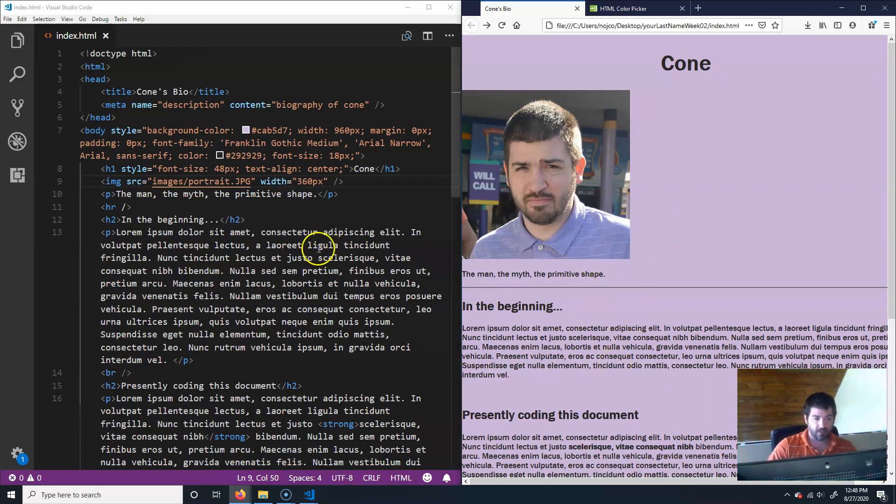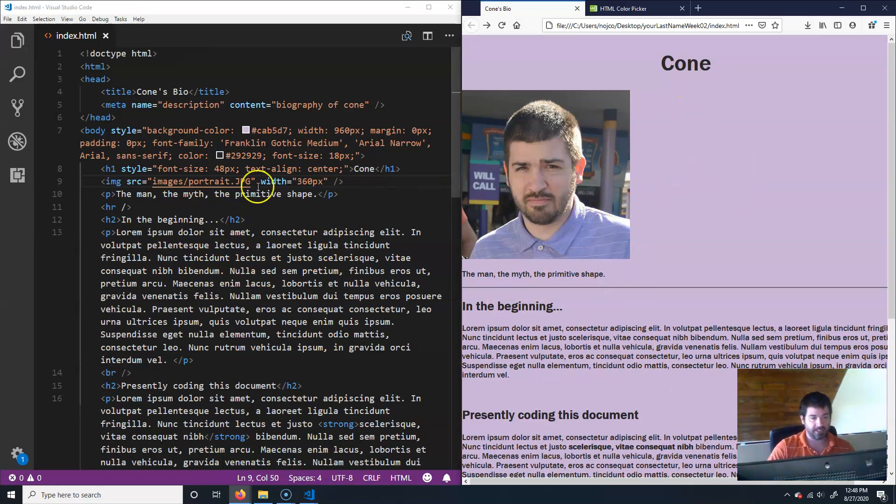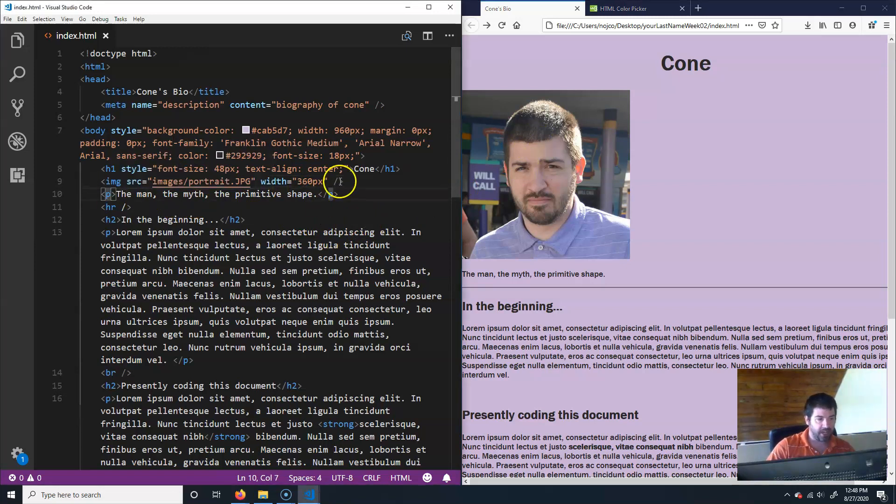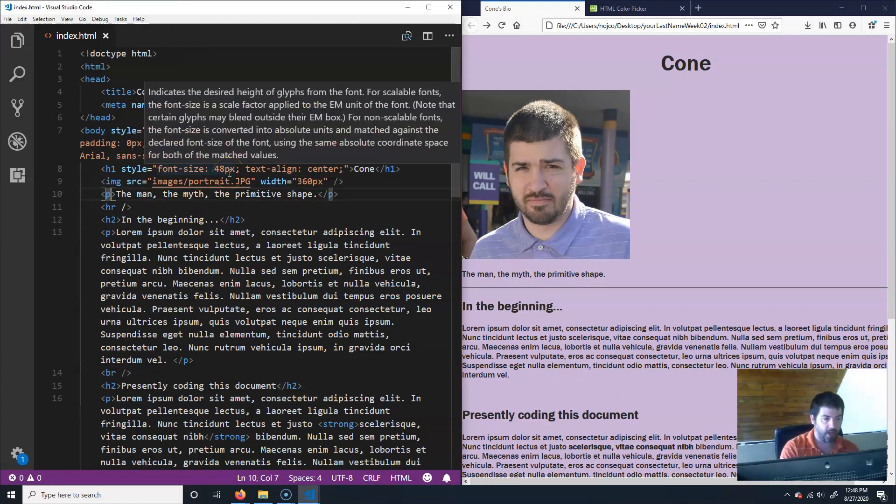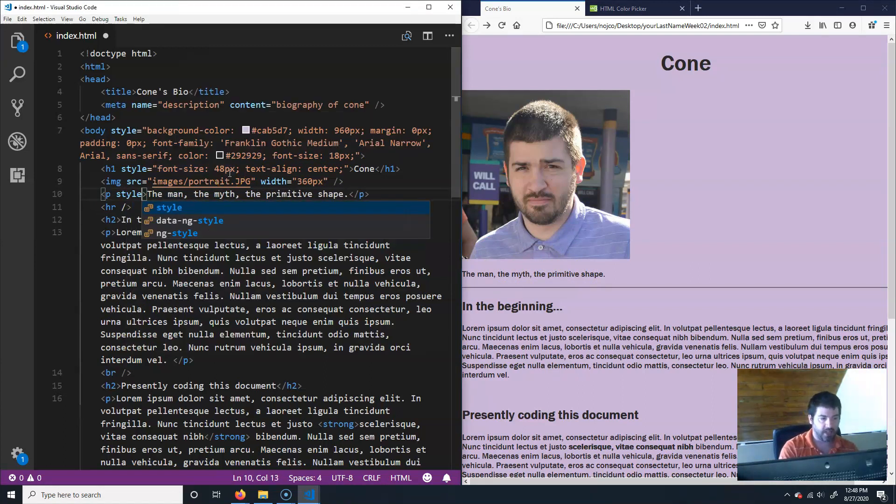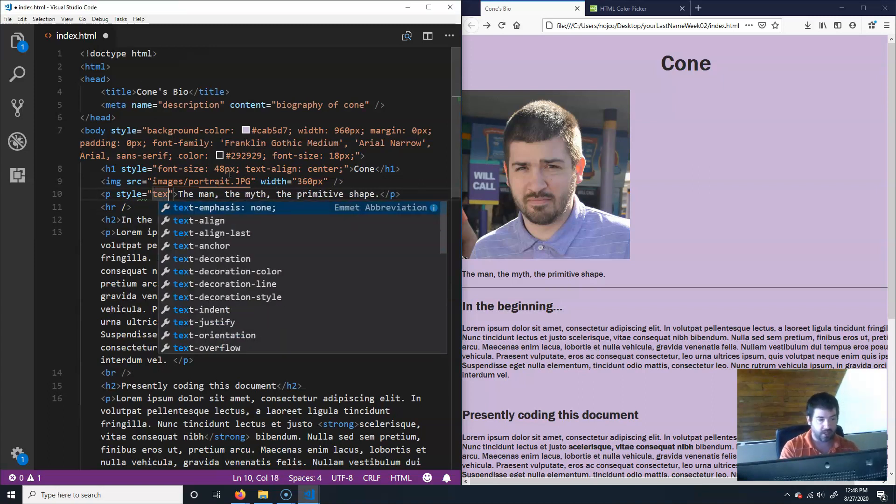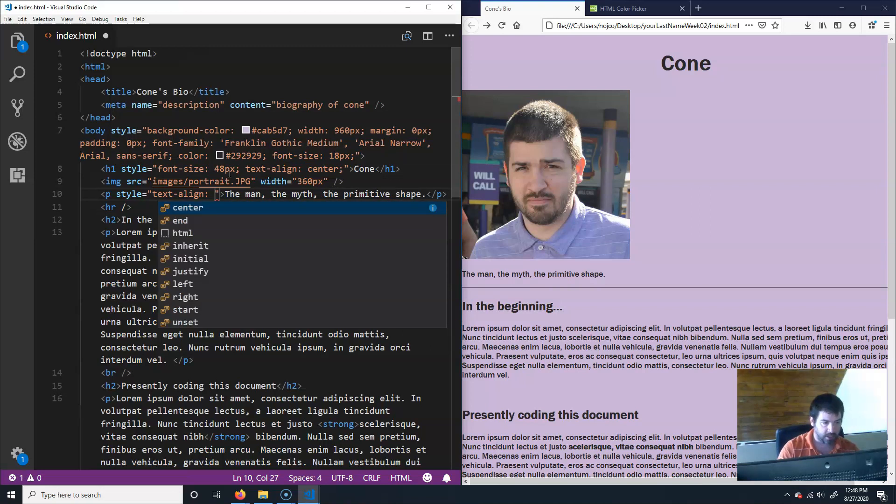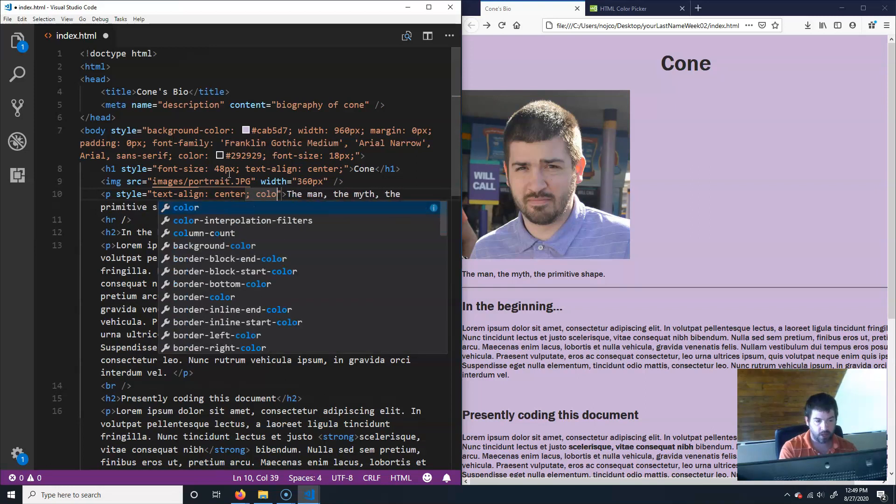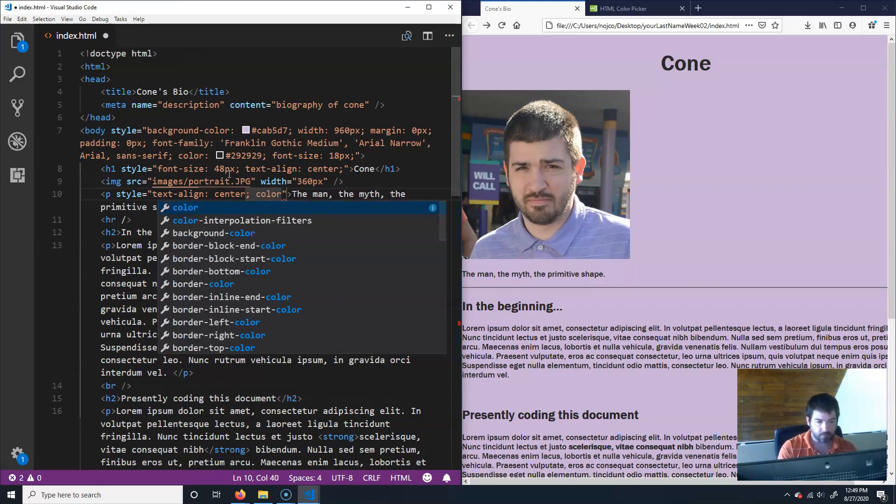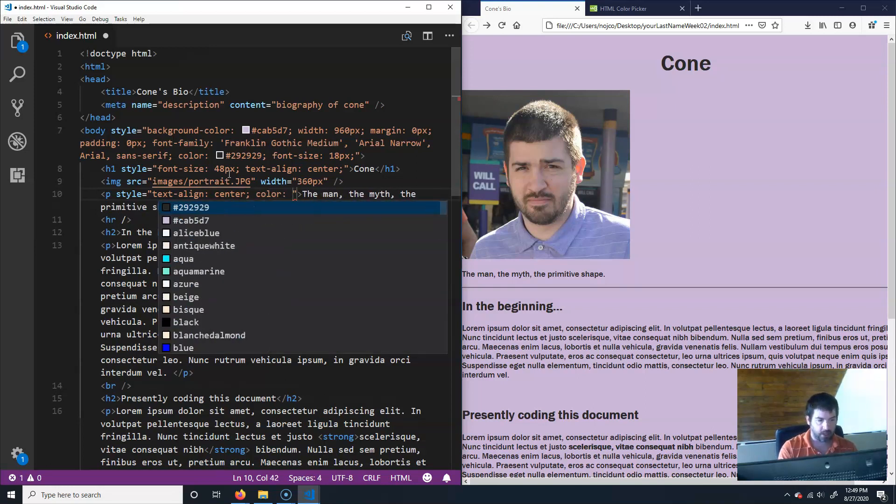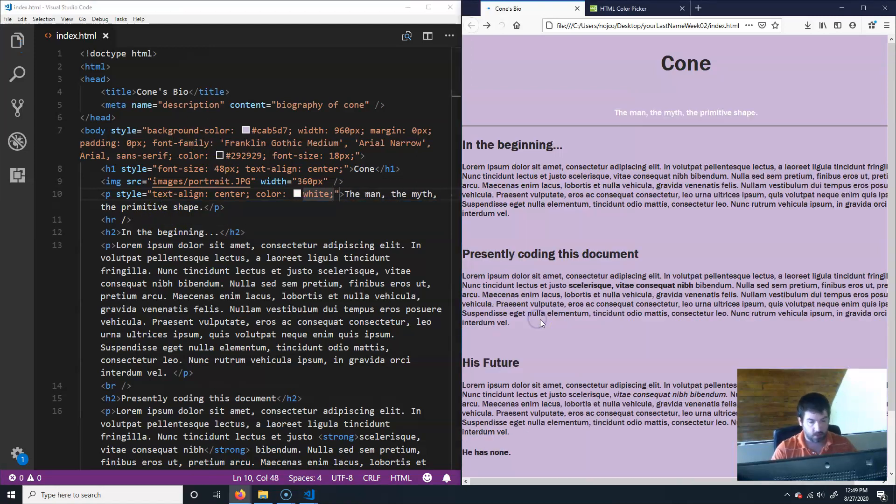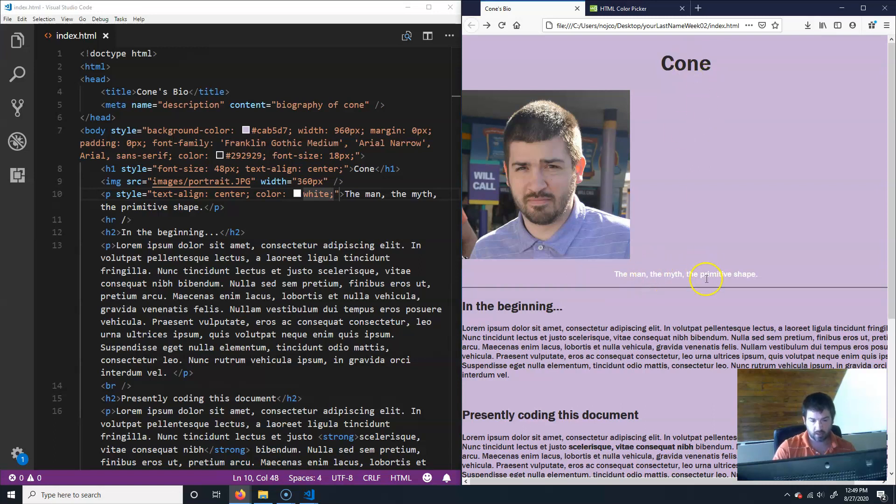Let's go ahead and do the paragraph now, which is this right here, the man, the myth, the primitive shape. I'm going to put a style into this and do text align center. And then I'm also going to do color, and let's do white just because. Control S, Control R. It's like the thing that happened.